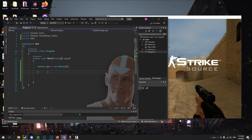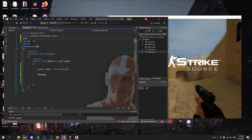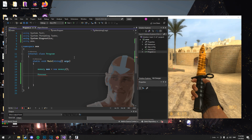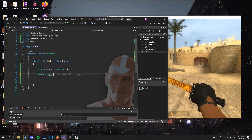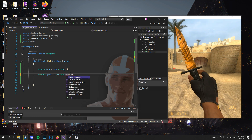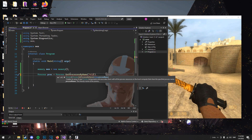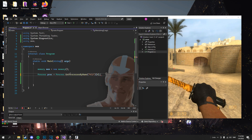We need to get the module of Counter-Strike Source, which we get like this using Process. You will get an error because we do not have System.Diagnostics — there we go. So Process, we call it 'proc', equals Process.GetProcessByName, and then the process name is 'hl2'. We take the first one at index zero. And that's it.